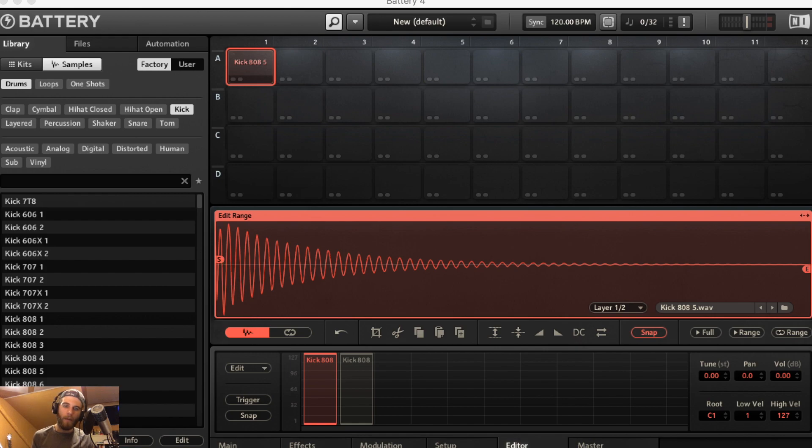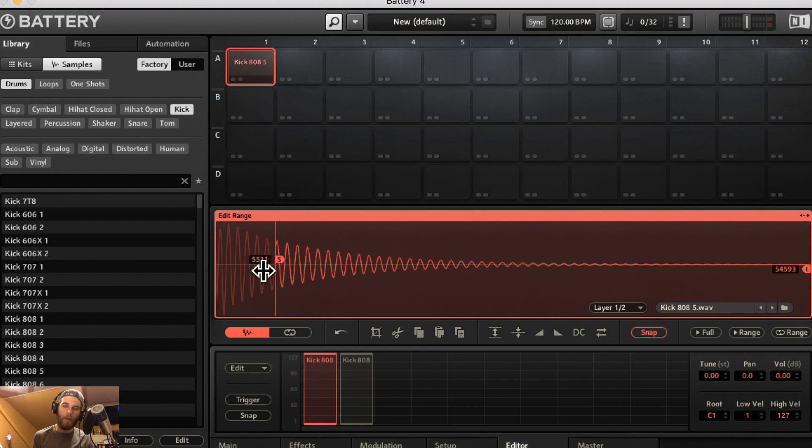You have the start tab here. You can adjust what the start point of your sample is going to be. The end point as well.